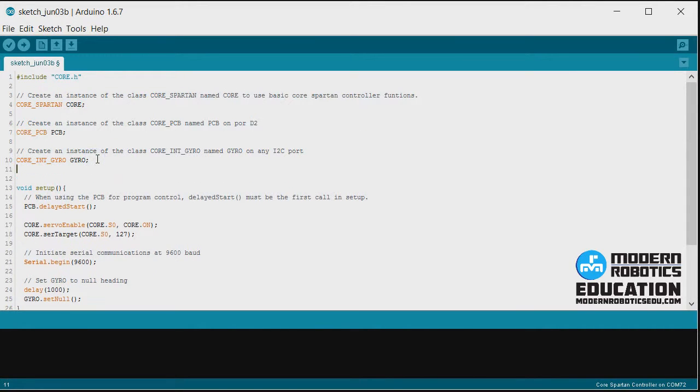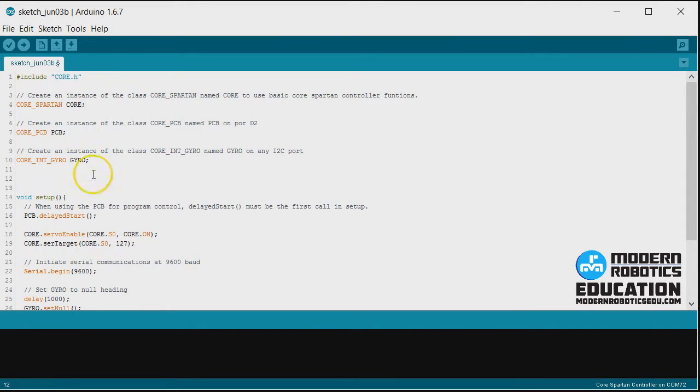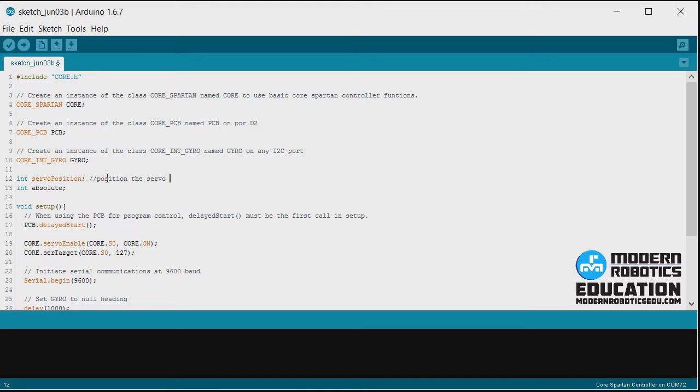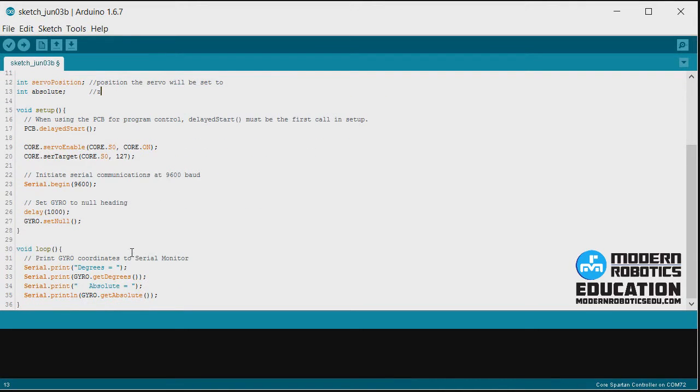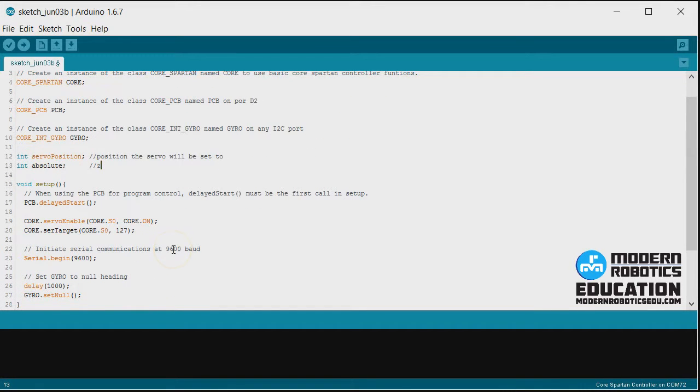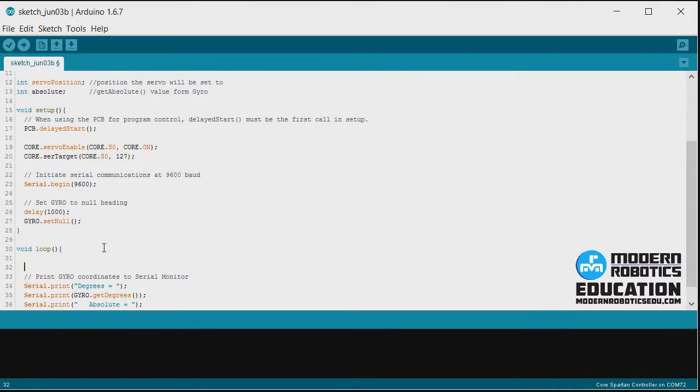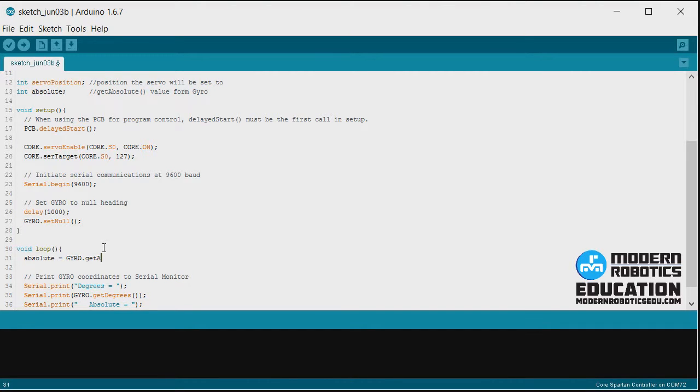We're going to make a couple of variables. These variables we can make at the beginning of the program. We're going to have an int servo position, and we'll also have an int absolute. Servo position will be the position the servo will be set to, and absolute is going to be the get absolute value from the gyro. So down here in the void loop, the first thing we're going to want to do is to get that absolute value. So we say absolute equals gyro.get absolute.